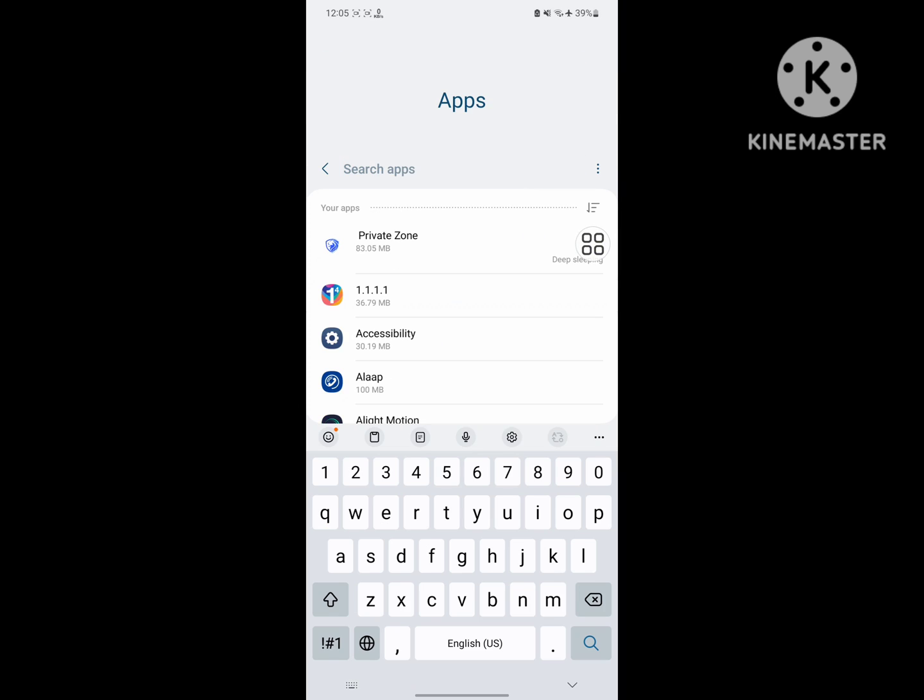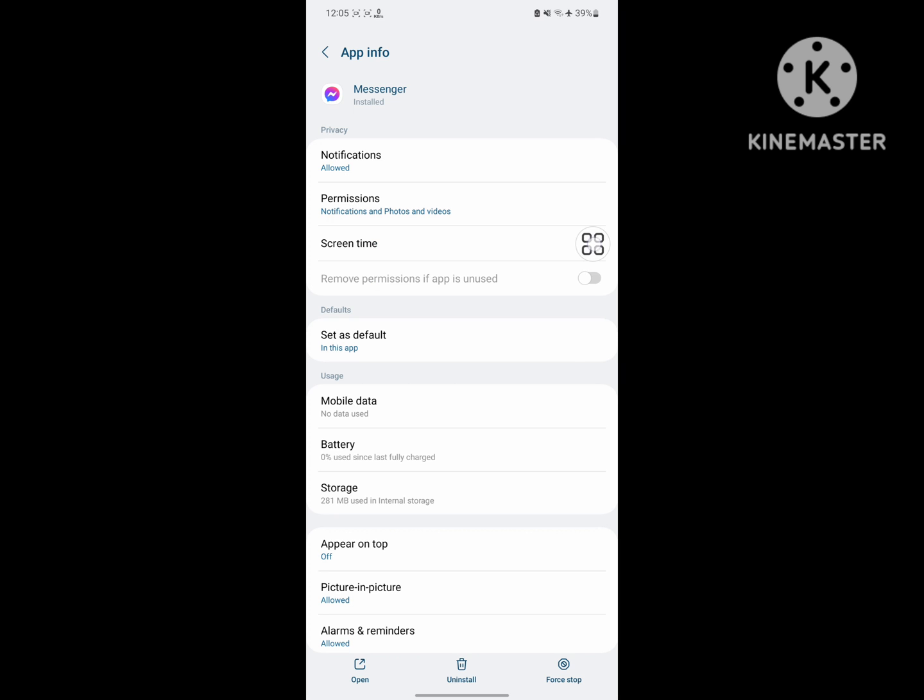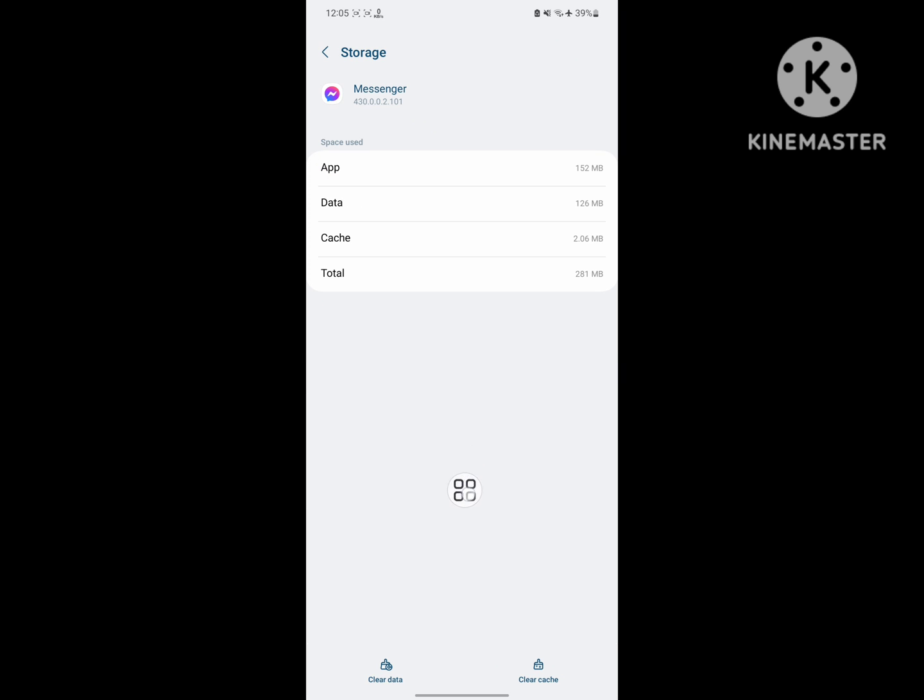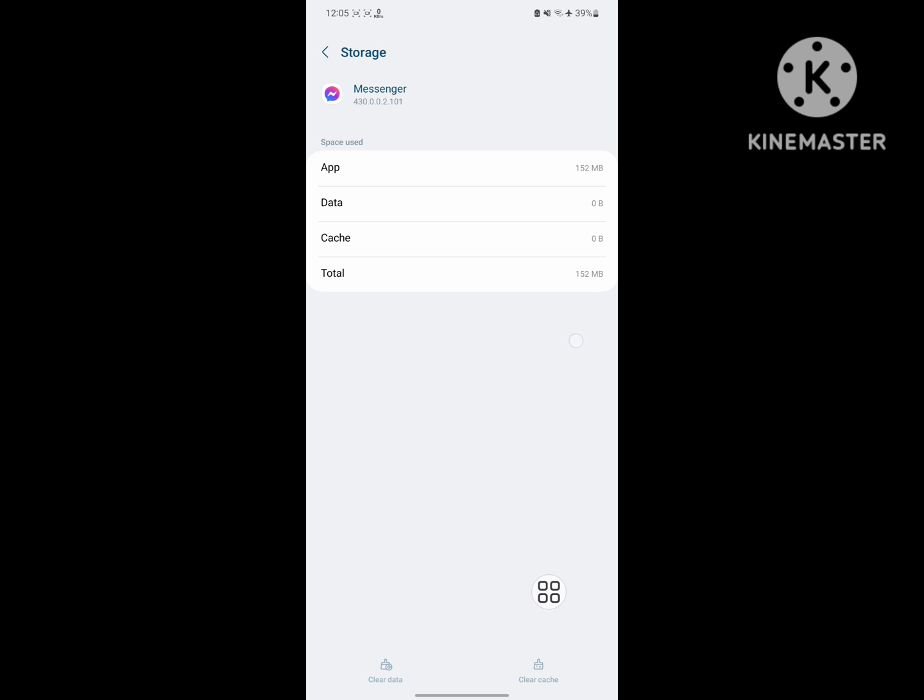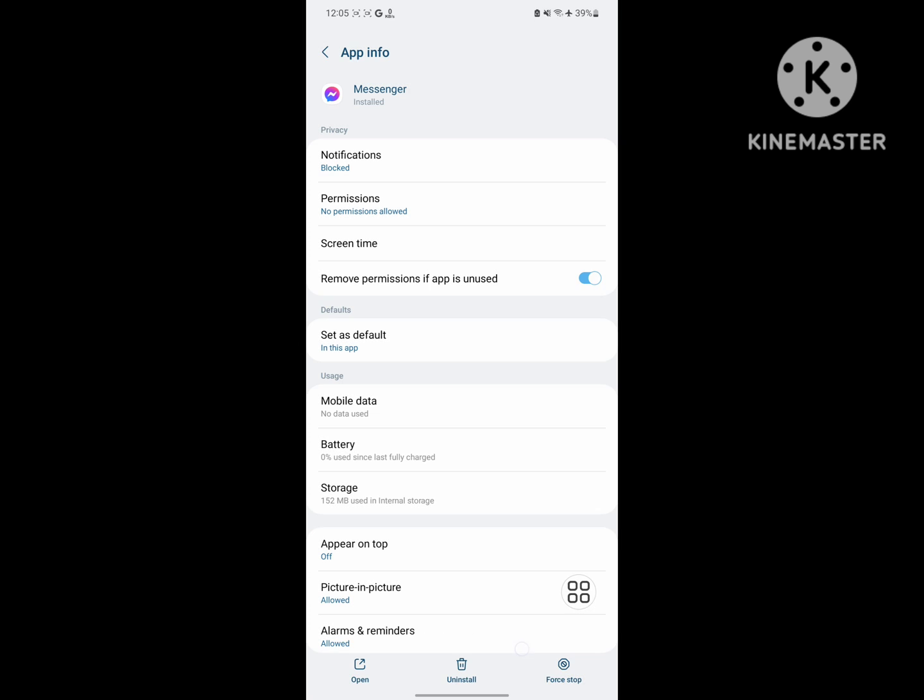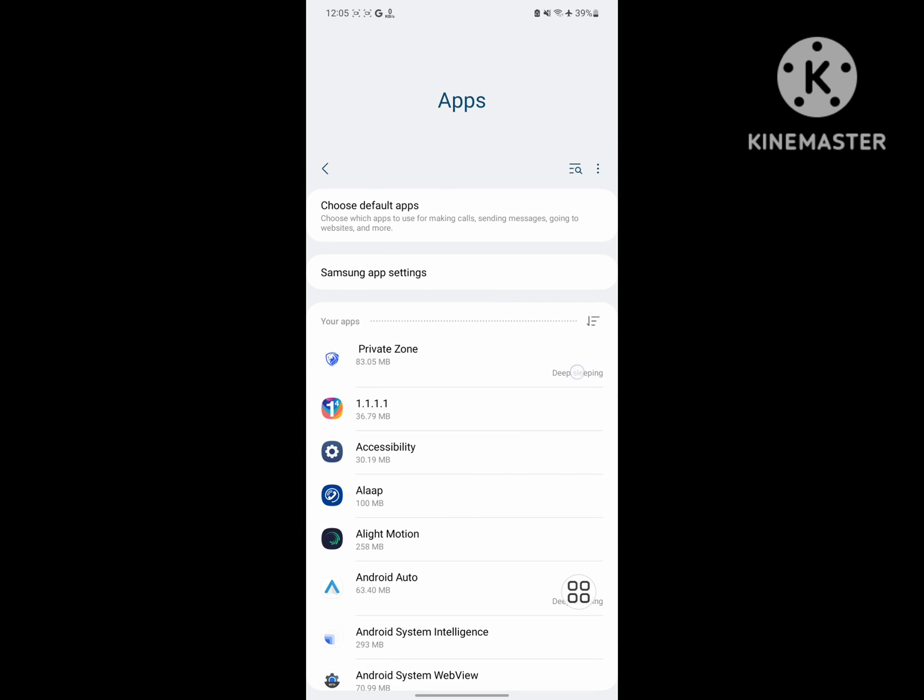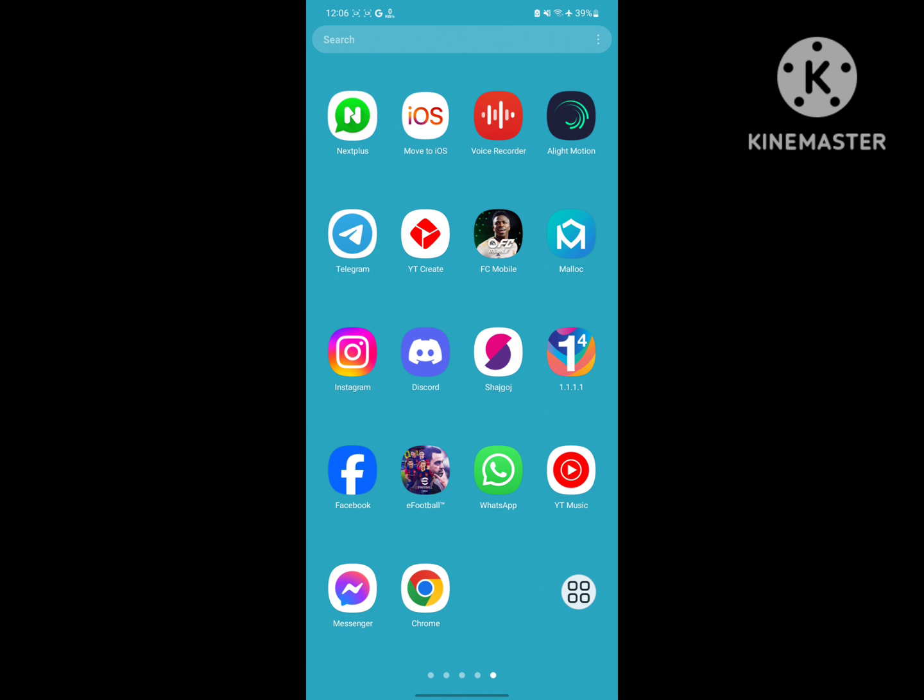Now search for Messenger, tap on Messenger, tap on Storage, tap on Clear Data, tap on Delete. Tap on Force Stop, now open Messenger.